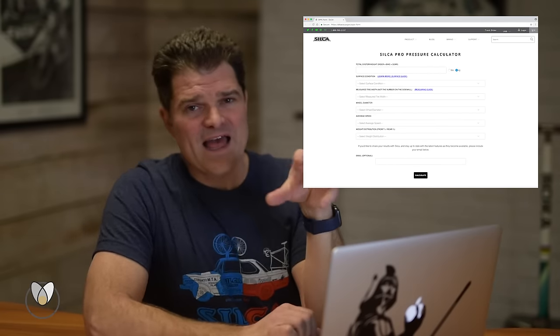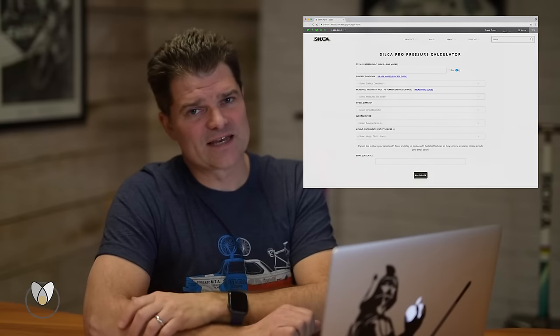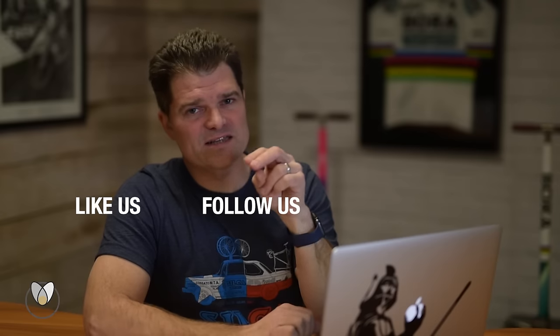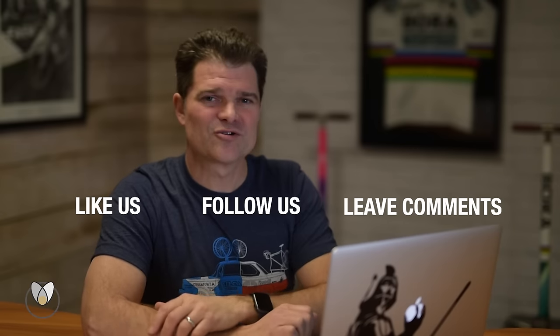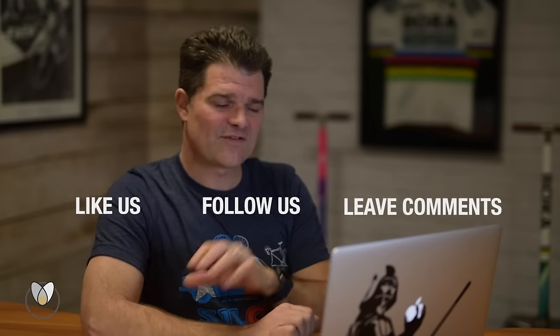So having said all that huge, thanks for listening. Please again, like us, follow us, leave some comments below. I'd love to hear how you're using the calculator and kind of how the numbers it's spitting out are matching up to real world. I'd also love to hear how certain real world event scenarios match up with the surface condition images in our calculator. So maybe we can start putting some correlations there. This event is like similar to this surface and help other people find their optimal pressure. So thanks again for listening and we'll see you next time.